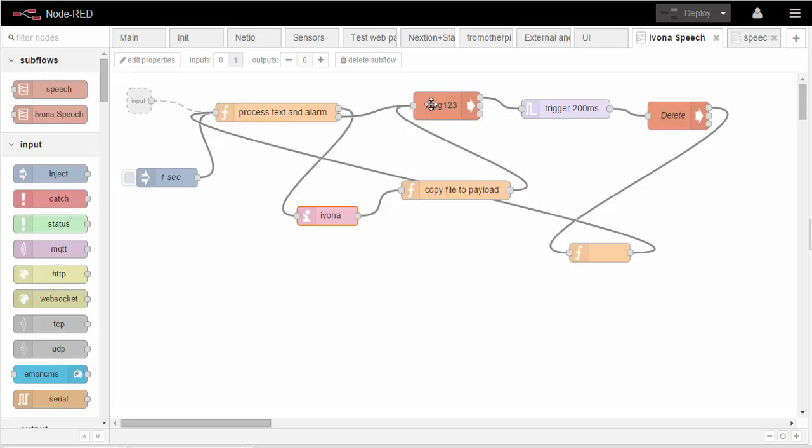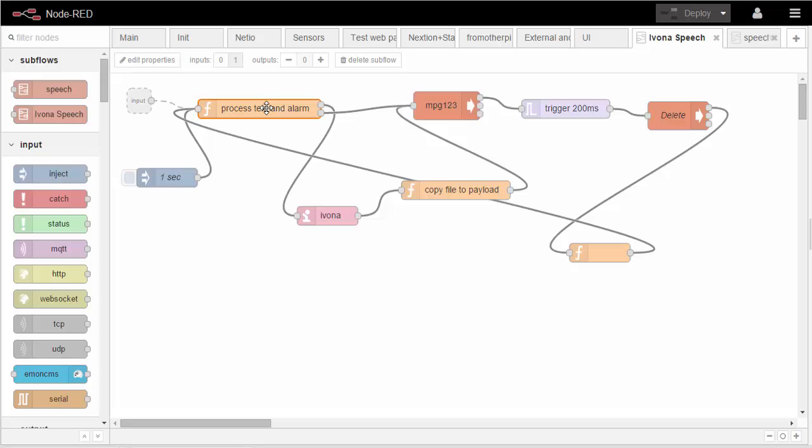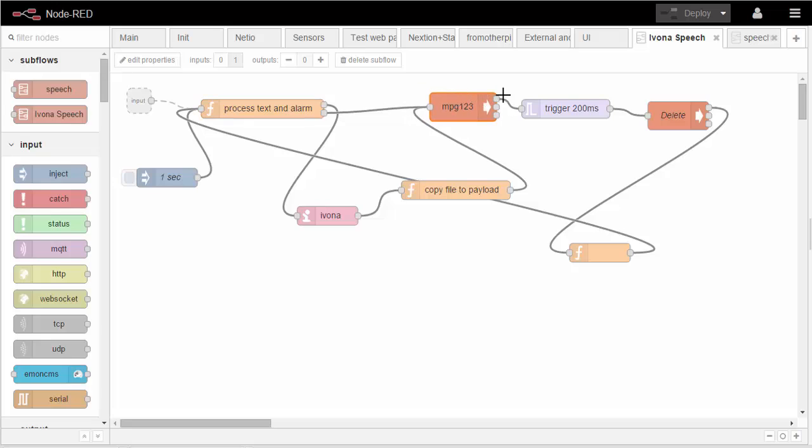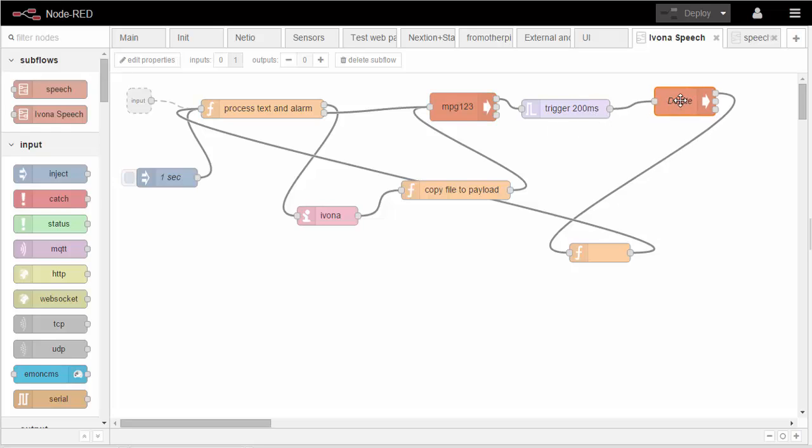And then sends that to the MP3 player. If it's the word alarm, you trap that and you point it to an MP3 file which you have to have handy, and you send it straight off to MP3. You then on this output from the exec, this output sends something, it doesn't matter what it is, when the function has finished.